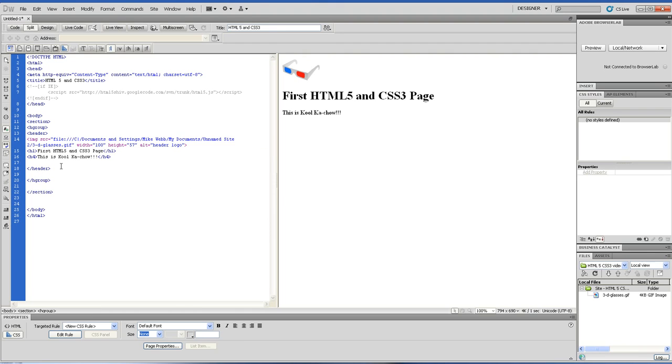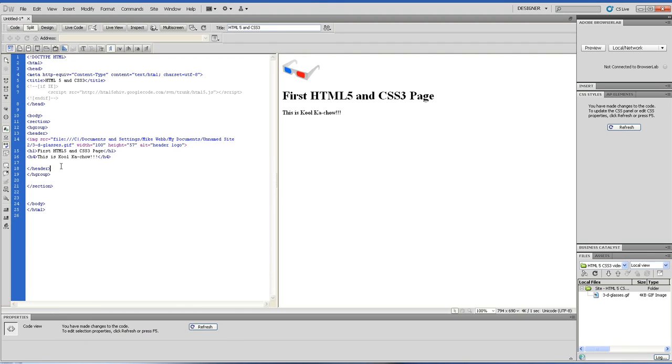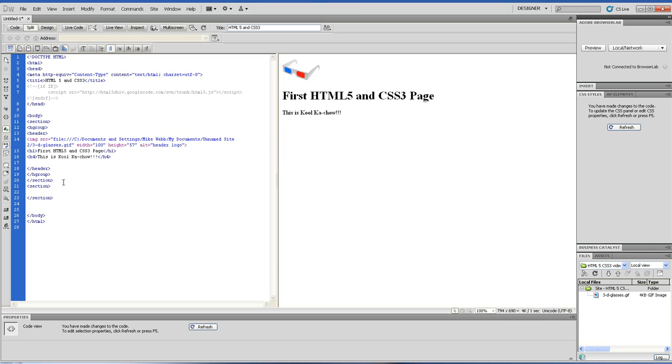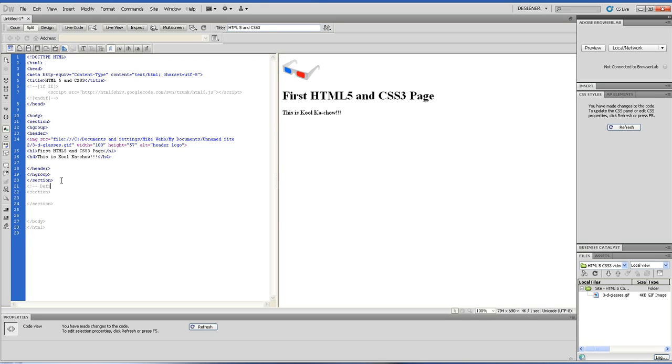So we got these header tags set up. The next thing we want to set up is called a navigation. The navigation is going to be put inside of a section tag. I don't think you have to but I'll just do it to keep it clean. Let's put a note in here - I'm gonna put a note defining the navigation.